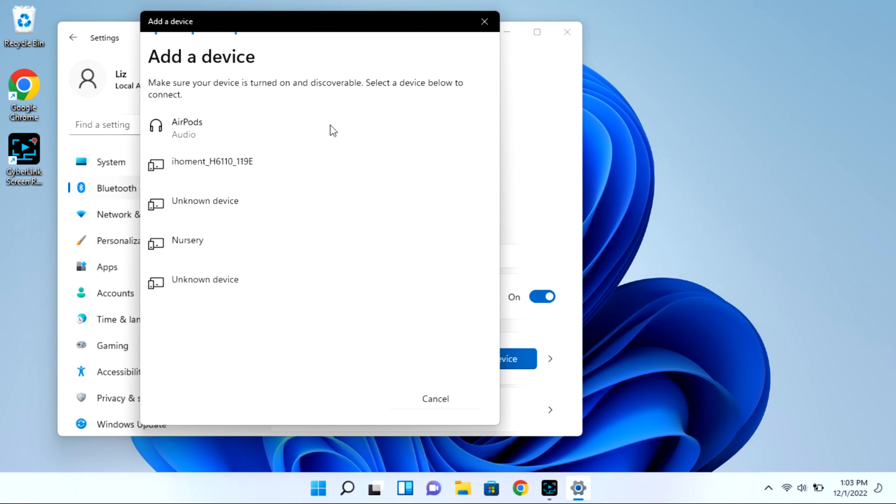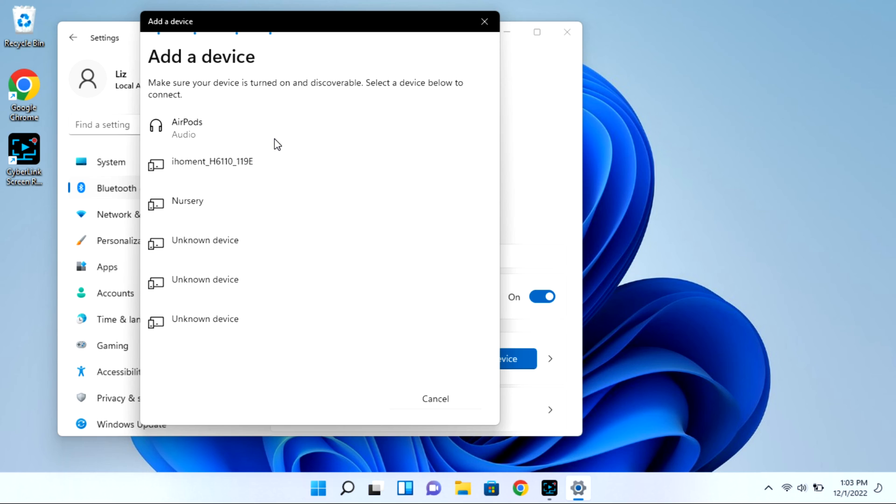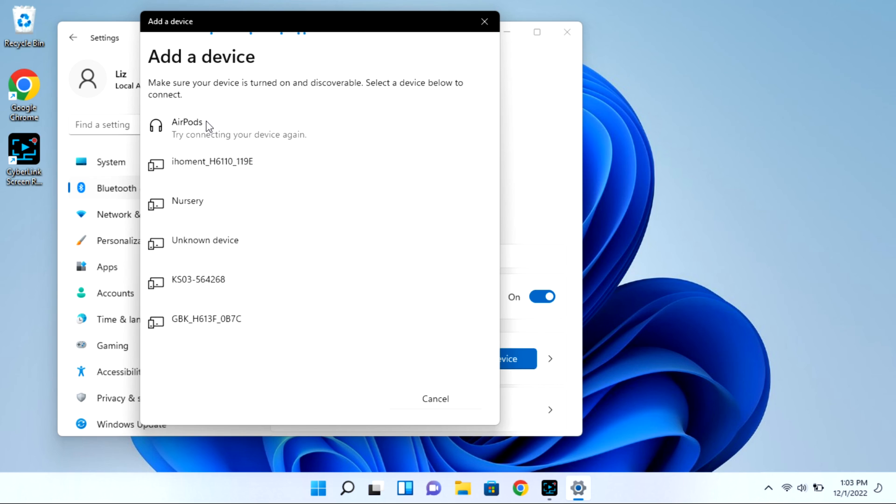As you can see, my AirPods showed right up, but I'm going to go ahead and click on them and they won't immediately connect. When this happens, oftentimes you need to disconnect it from your phone or iPad, or if it doesn't show up at all, that can be another indicator that you need to turn the Bluetooth off on your phone.